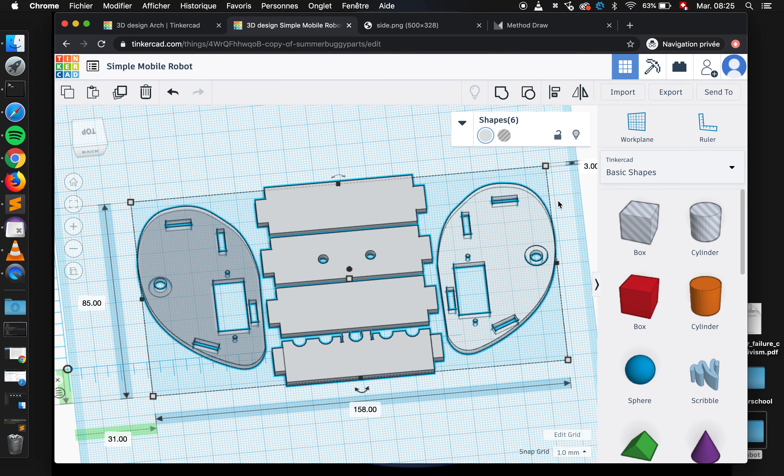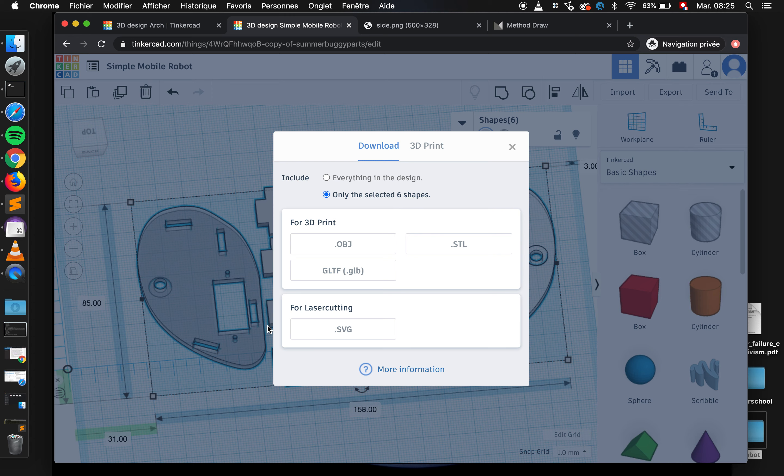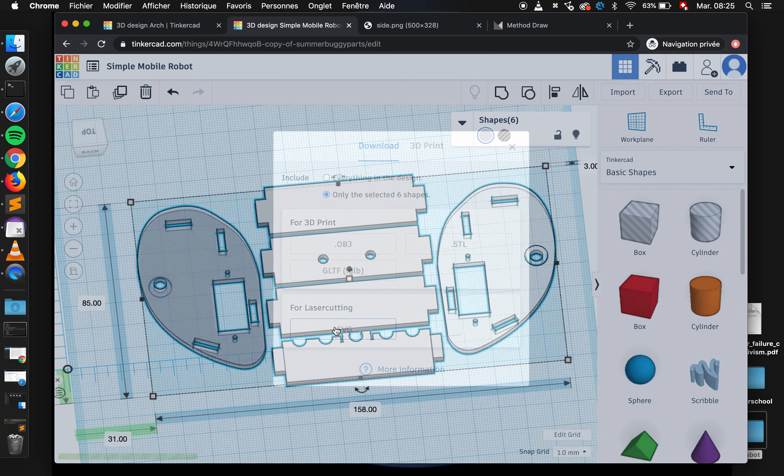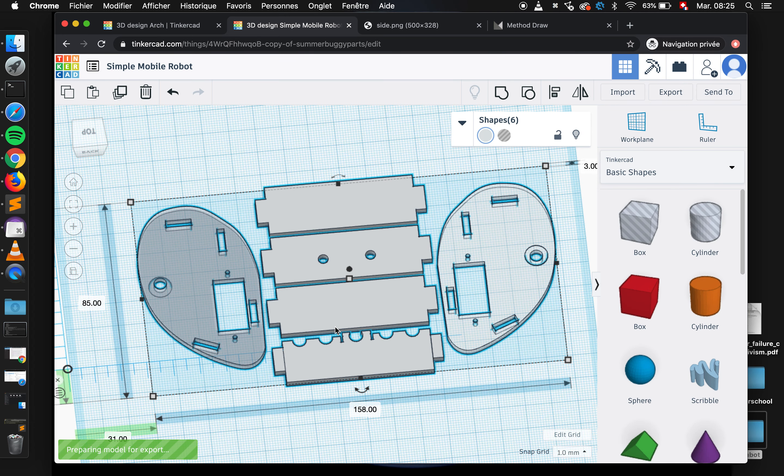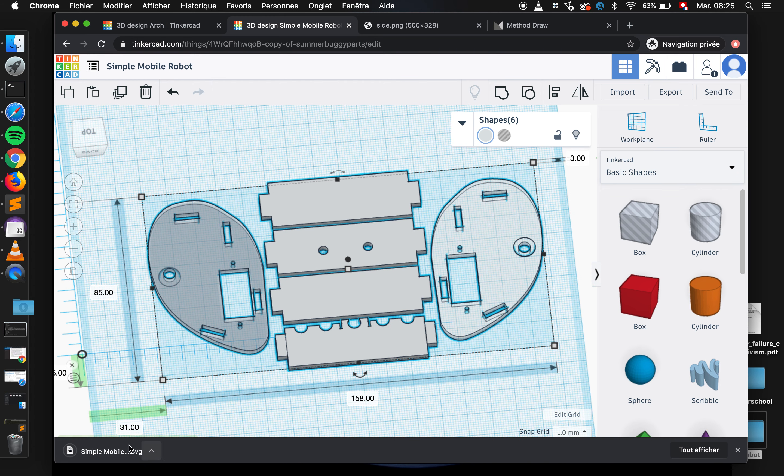And what I can do to export them is press the export button. And here I'm saying I want to export only the selected pieces, so that's great. I selected all my parts and I select full laser cutting in SVG.